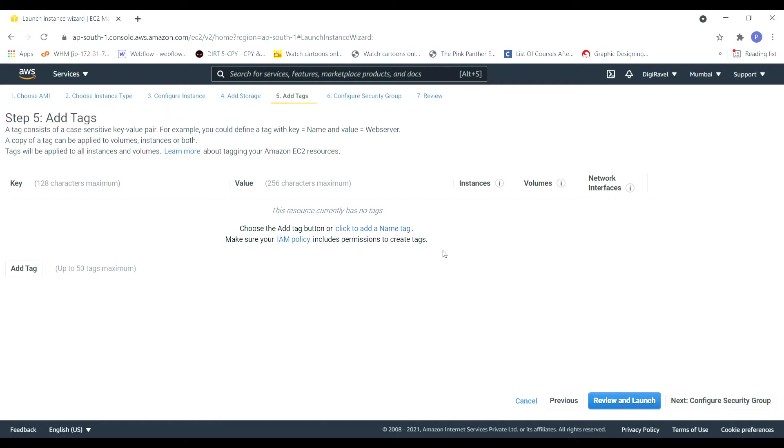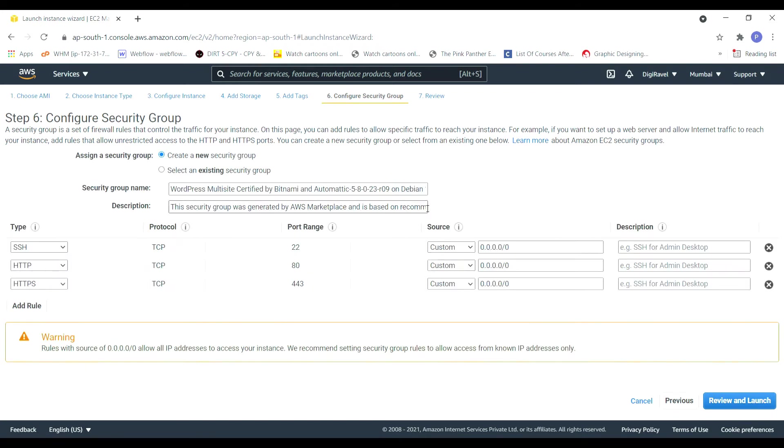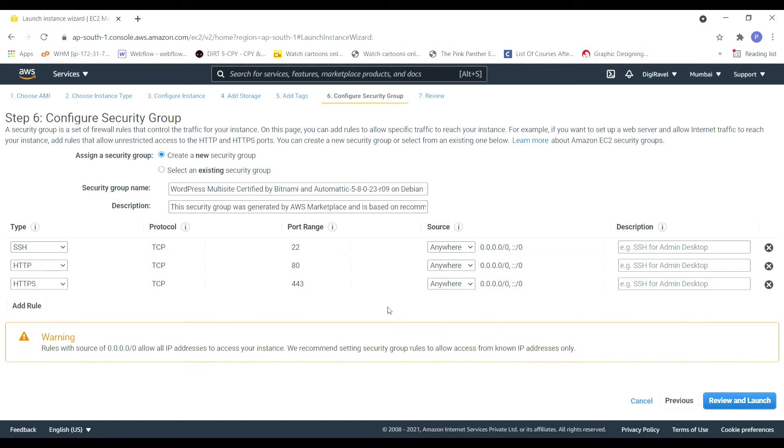Then go for tags. You can add your multiple tags if you have multiple instances and you want to have a relationship between them. Go for a security group. Under security group everything should be anywhere until and unless you have a specific requirement that your website must be accessed from some particular IP or some particular places or from one IP to some range of IPs.